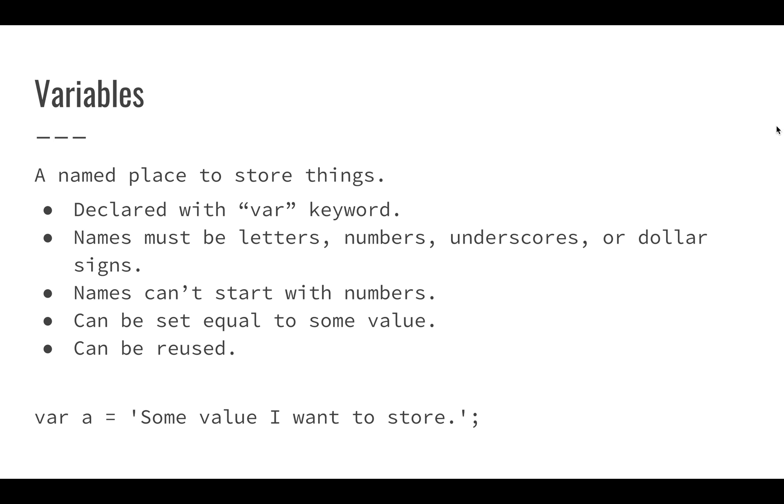Then we're also going to use variables. We're going to use really simple variables for now. Variables are just a place that we can store things and they're declared with the VAR keyword, V-A-R. We'll declare variables, put things into them, and then use them again later.